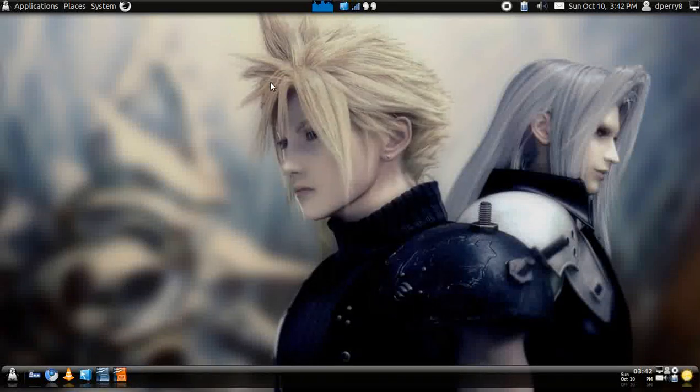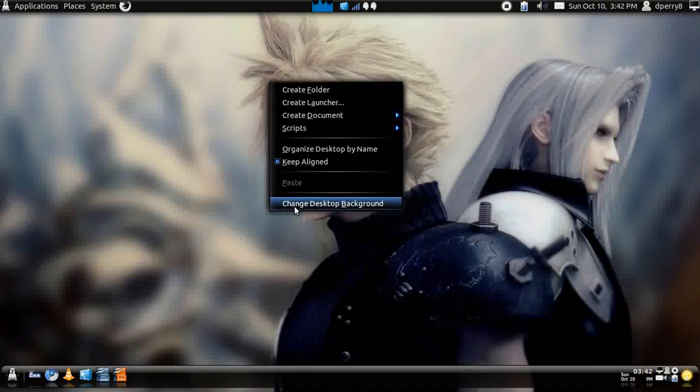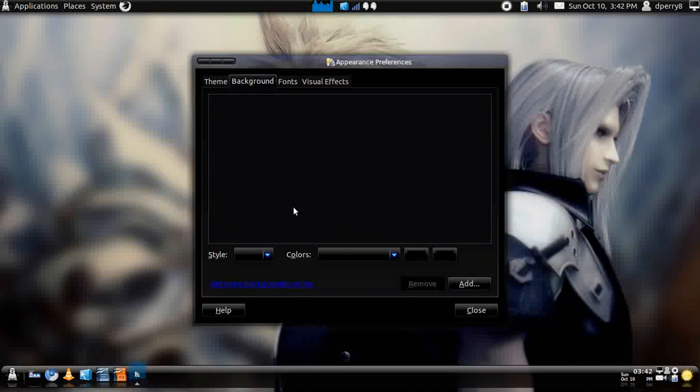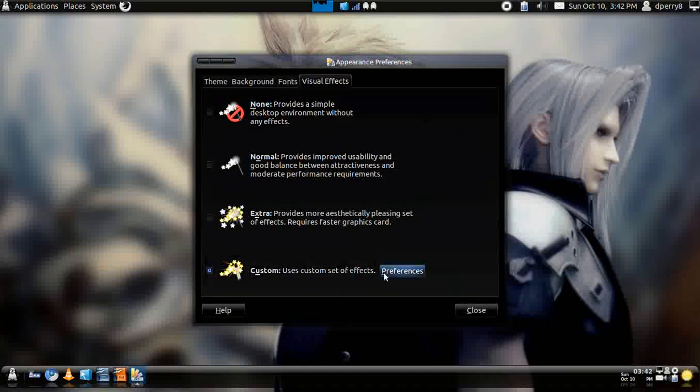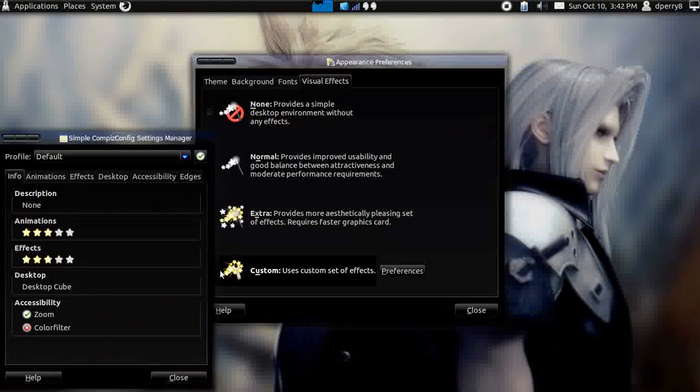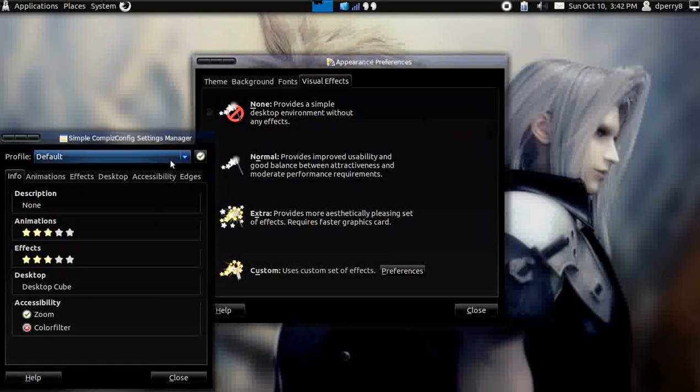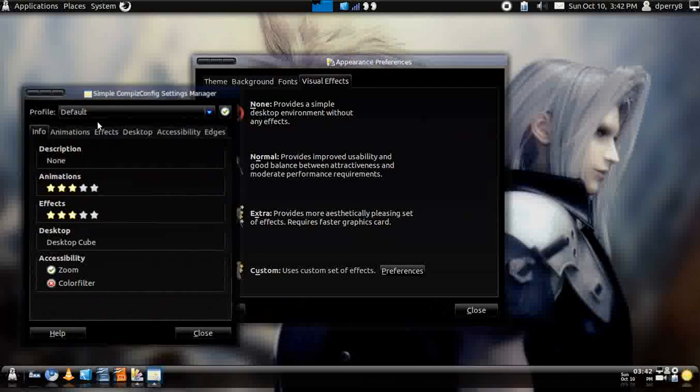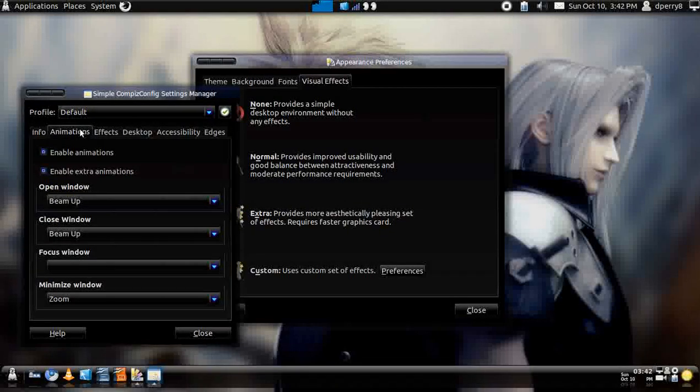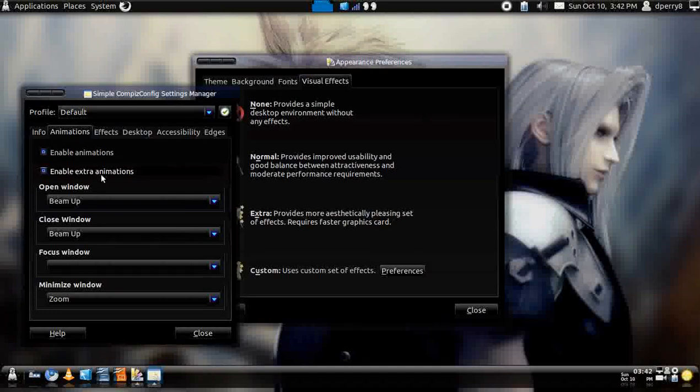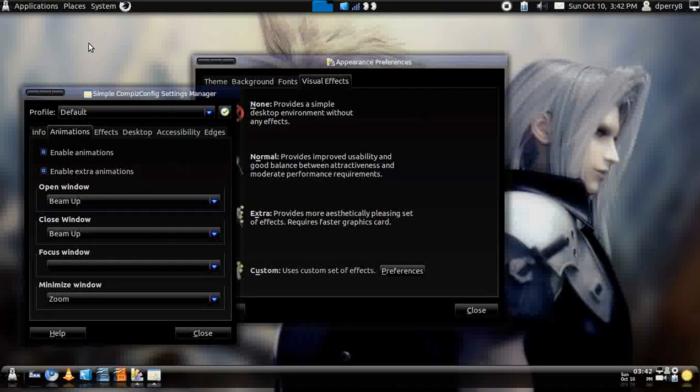Now, the first start off with Compiz, you just right click on your desktop, go to change desktop background, go to Visual Effects, and Preferences, once you've clicked on Custom Ones. You would go to Animations, Enable Animation, and to enable the extra animations, because at first it's going to be kind of grayed out.